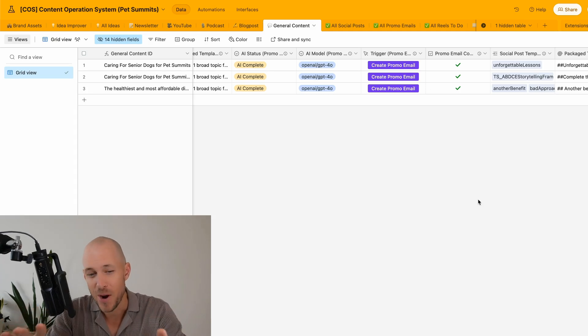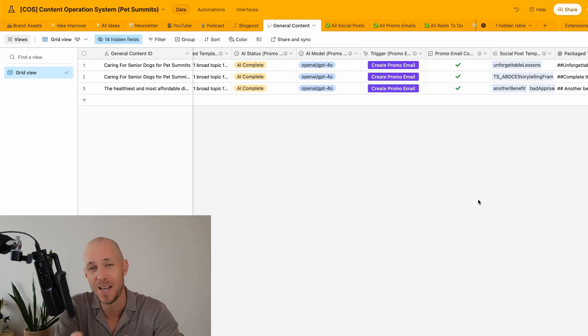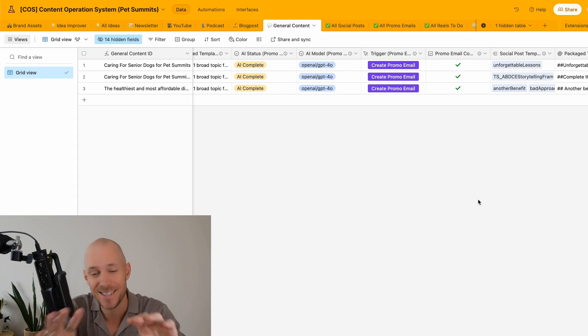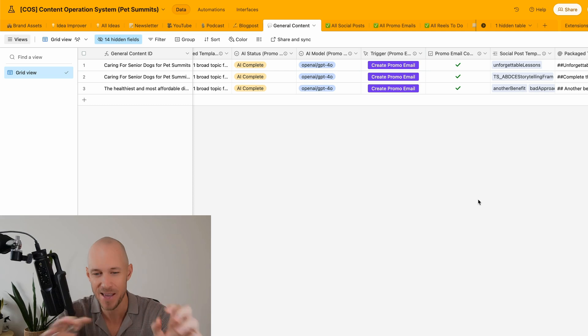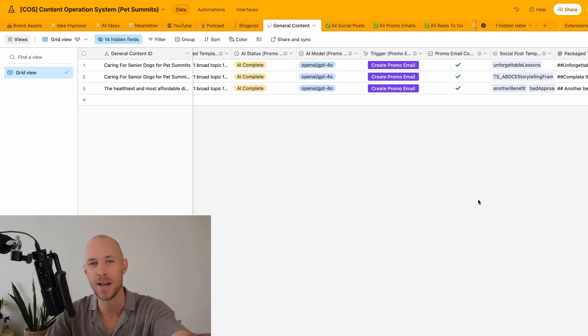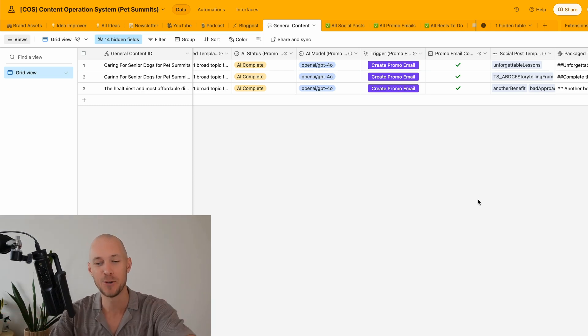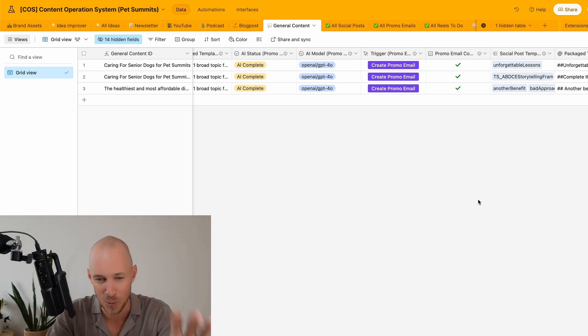Right now I'm in the middle of creating a 90-minute tutorial for my new content operating system. This is a rebuild of what I've been creating before. It's going to be epic. I can't wait to share it with you. It's coming out very soon. If you want to see it, make sure you're subscribed because it'll be out within the next week or two.